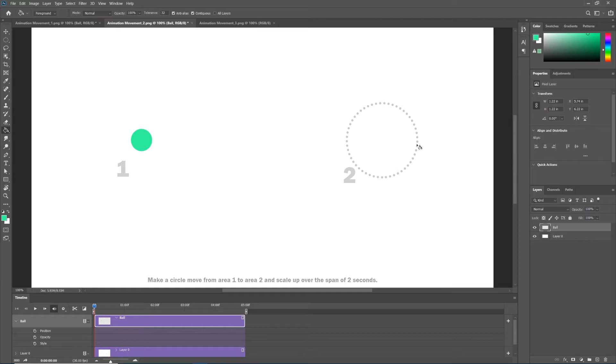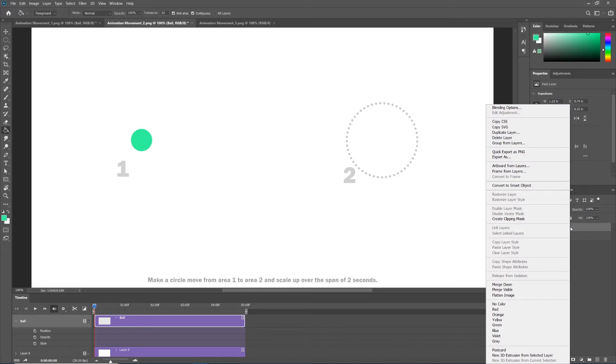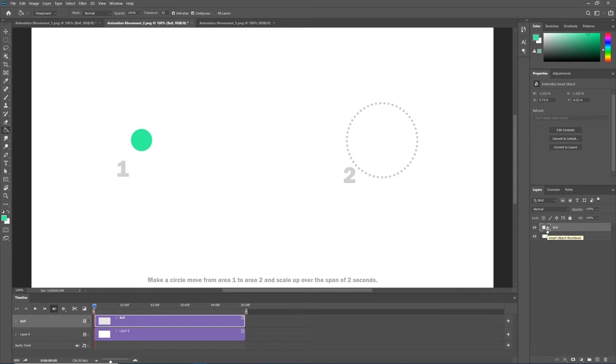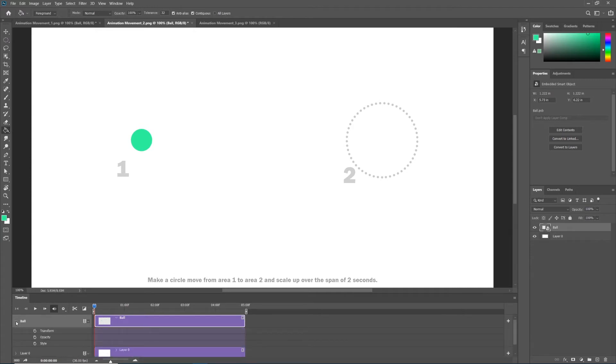We can convert any given layer to what's called a smart object, and a smart object is more easily adjusted over time. Converting a layer to a smart object is really easy. If you right click the layer that you want to convert, in this case ball, we see an option that says convert to smart object. Click on that. Now the layer thumbnail icon changed a little bit to this little folded corner icon with a square. That's the smart object icon. Then our ball toggled back up. Toggle down our ball layer in our timeline panel again, and you'll notice that there's no longer a position keyframe. It's instead been replaced with transform.